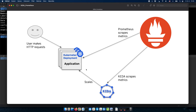If we look at this diagram, it should basically cover the whole scenario. We have an application that has been deployed as a standard Kubernetes deployment. The user makes HTTP requests to this application, and the application is exposing Prometheus metrics about the incoming HTTP requests. Then we have Prometheus that scrapes those metrics, and finally KEDA can use these metrics to actually scale out our application.